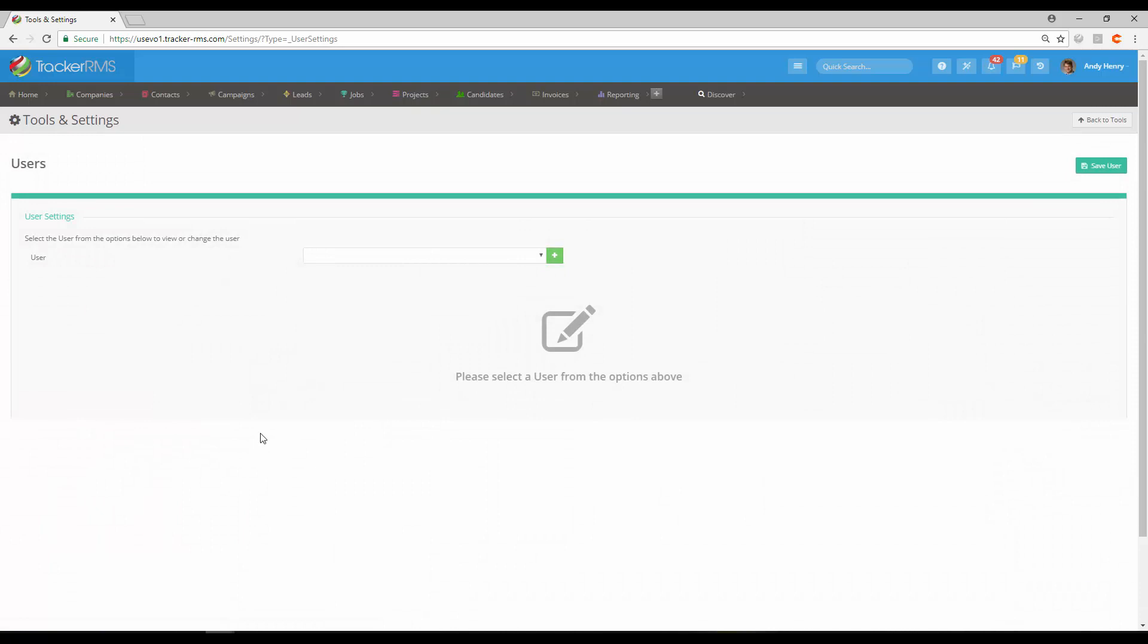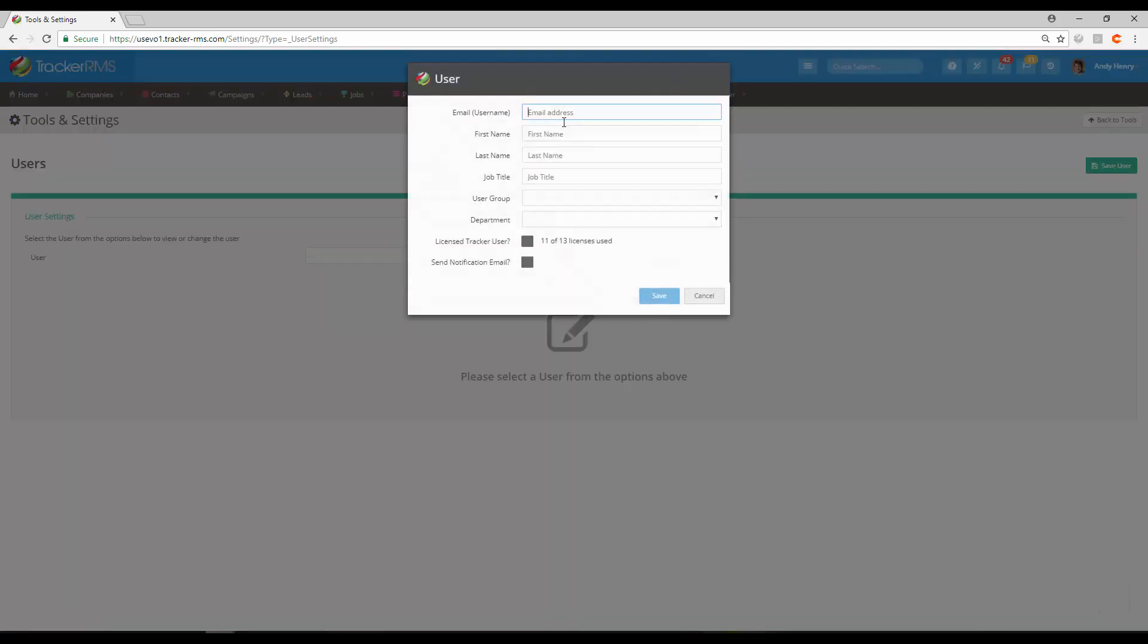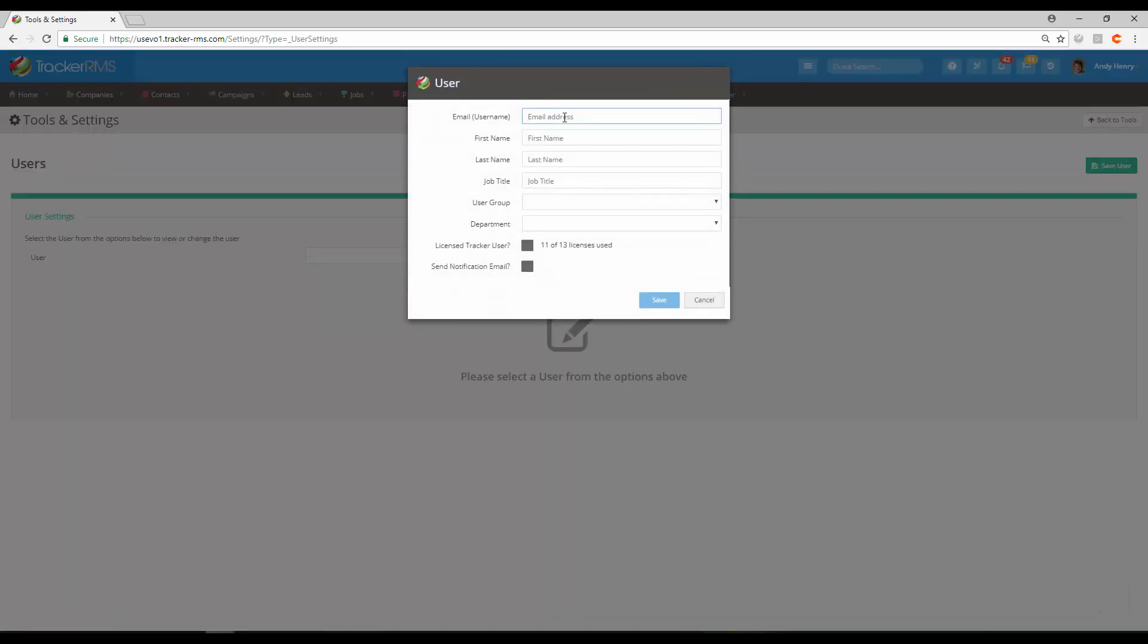From the user settings screen, hit the green plus to add a new user. First, add their username, which should be their email address associated with the email account they'll be using with Tracker.